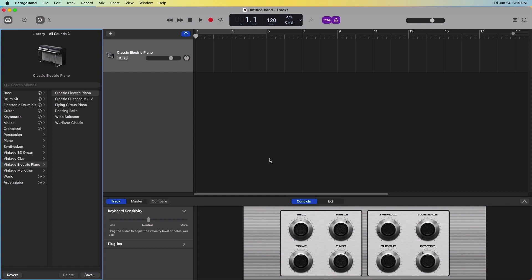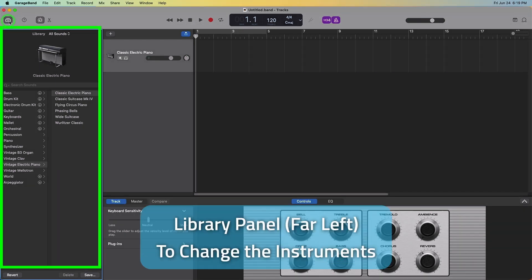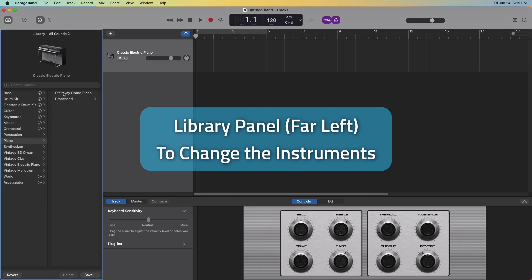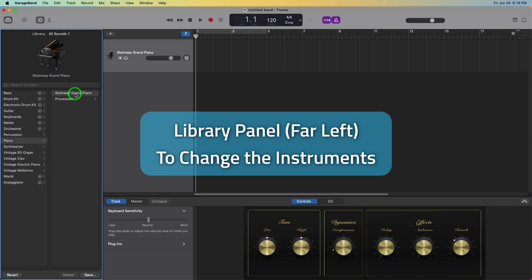But before we start recording, there's a few settings to check out. The instrument can be changed from the default ePiano. Use the library panel in the far left to browse different instruments available. The grand piano can be found under Piano, Steinway Grand Piano.